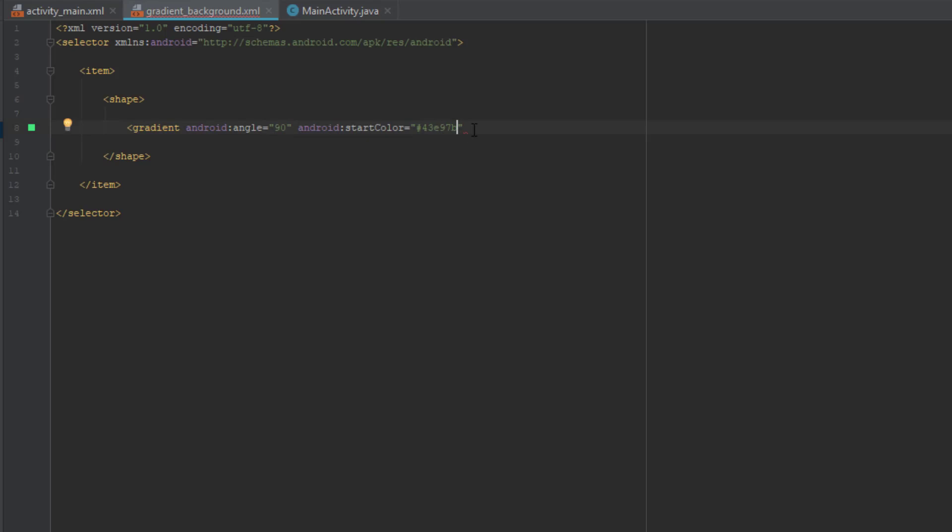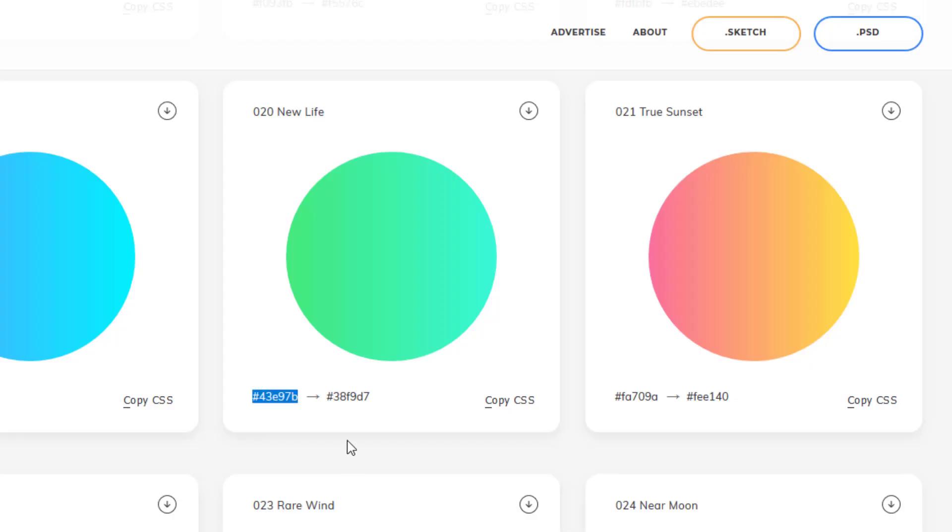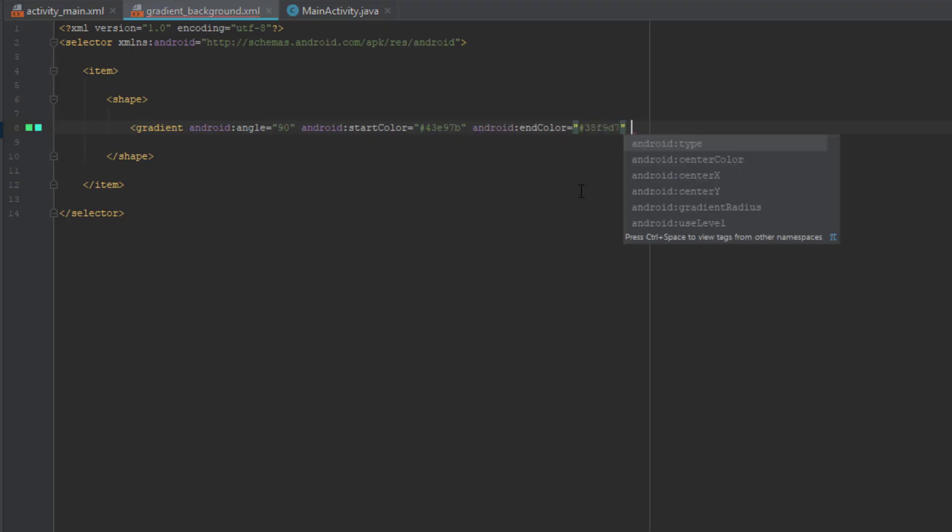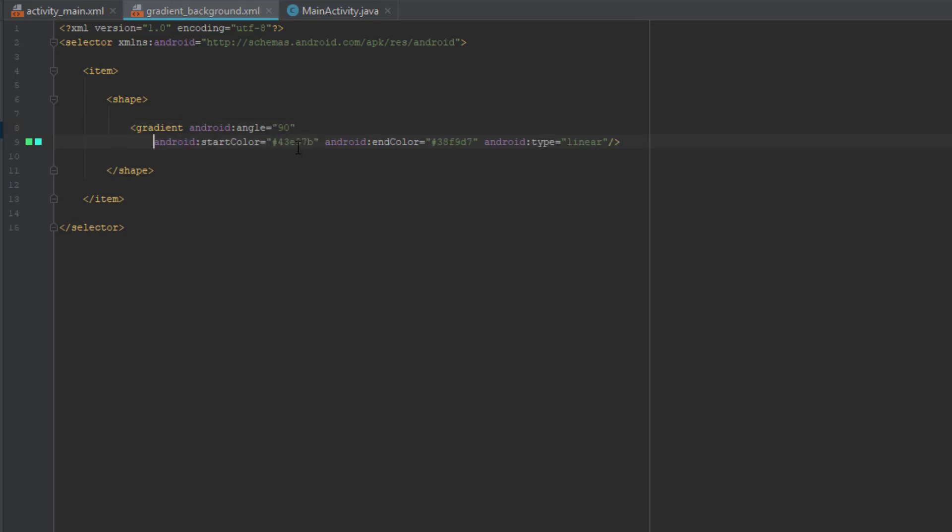And the third parameter will be end color. So just copy this other color and paste it again. And the final attribute will be type, which is linear. And just close this tag. So now we have created our gradient background file.